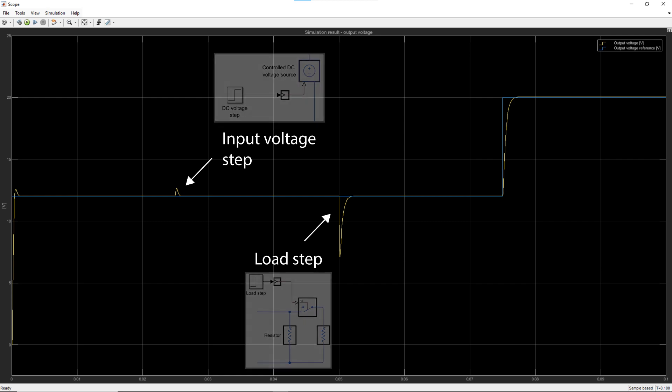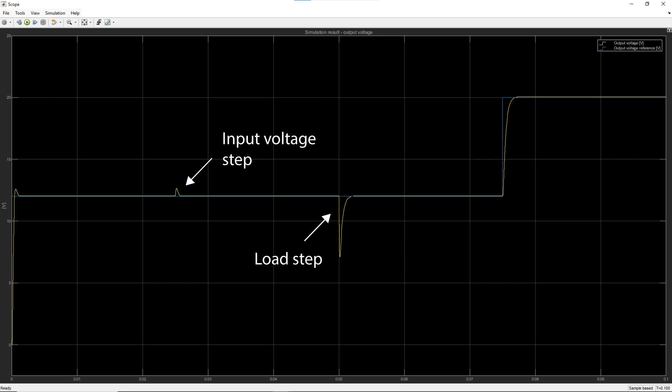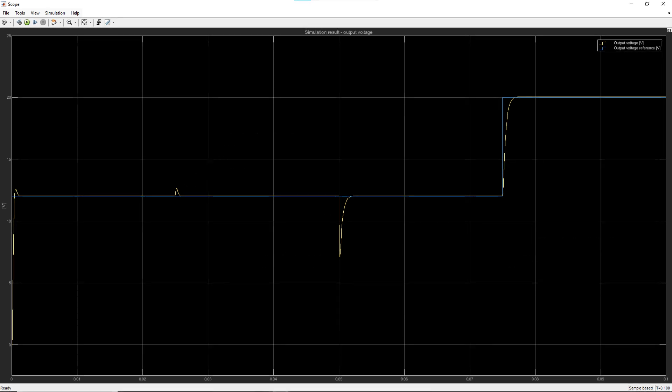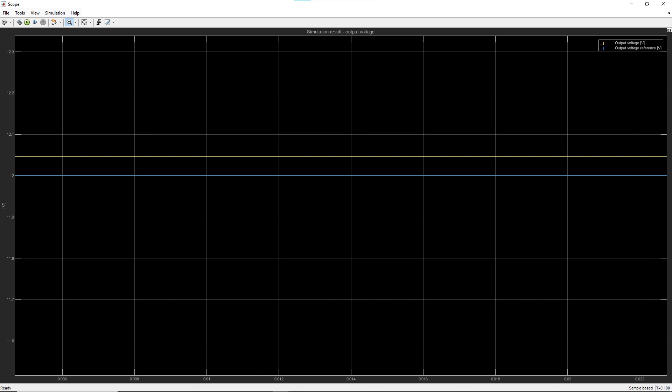This graph also shows the tracking performance for the voltage reference step at 75 milliseconds. The measured voltage in steady state is not exactly 12 volts because of the plant output voltage, which is not perfectly flat due to the switching of the transistor.